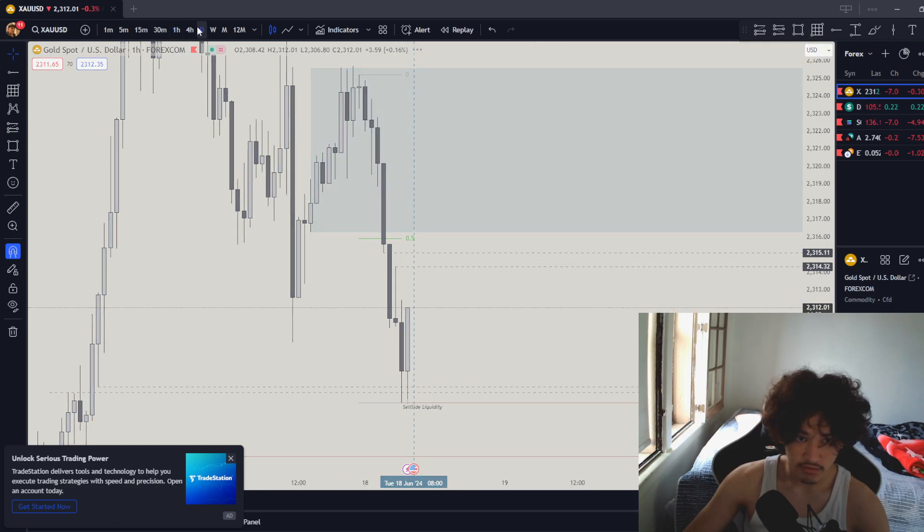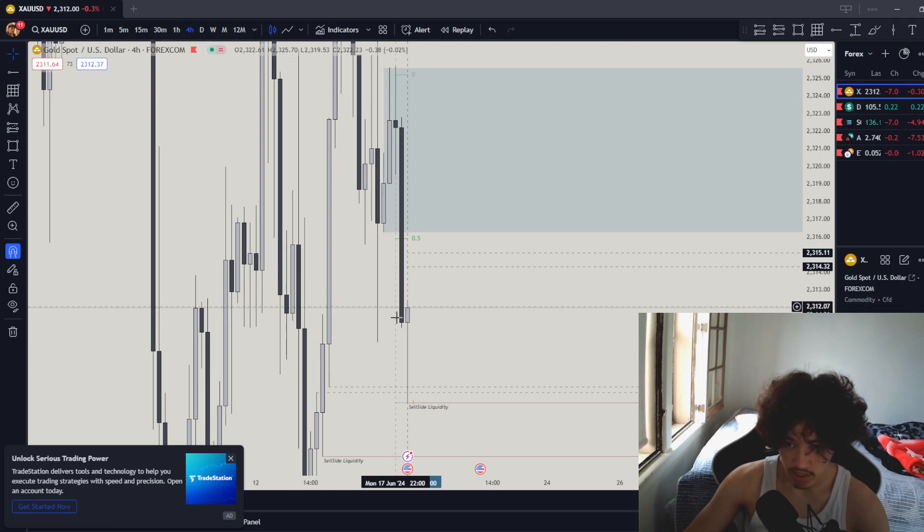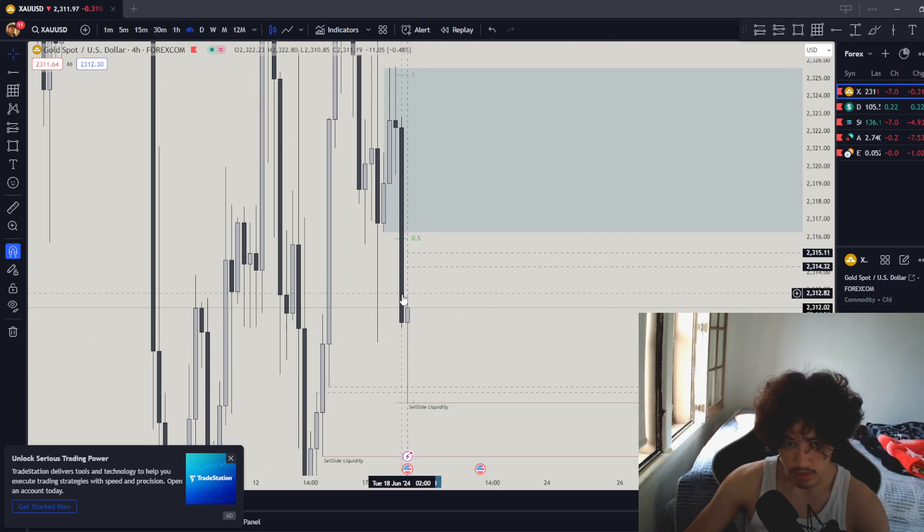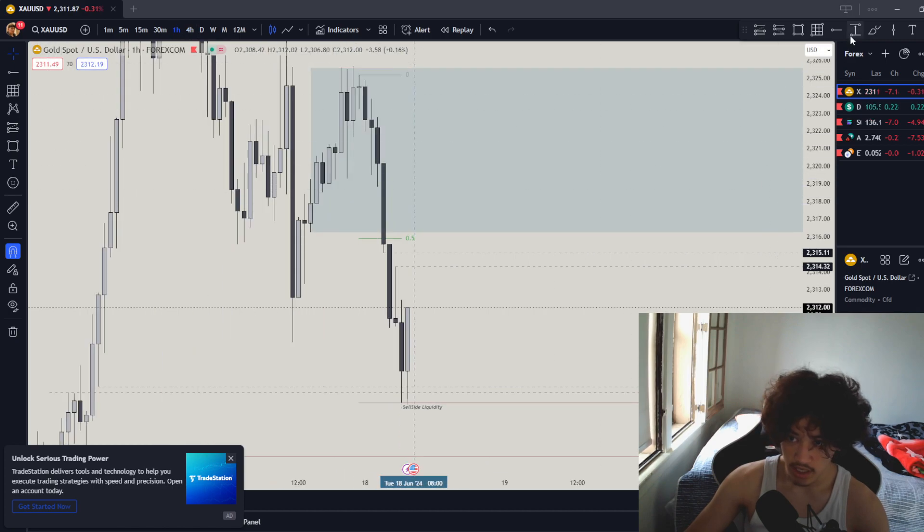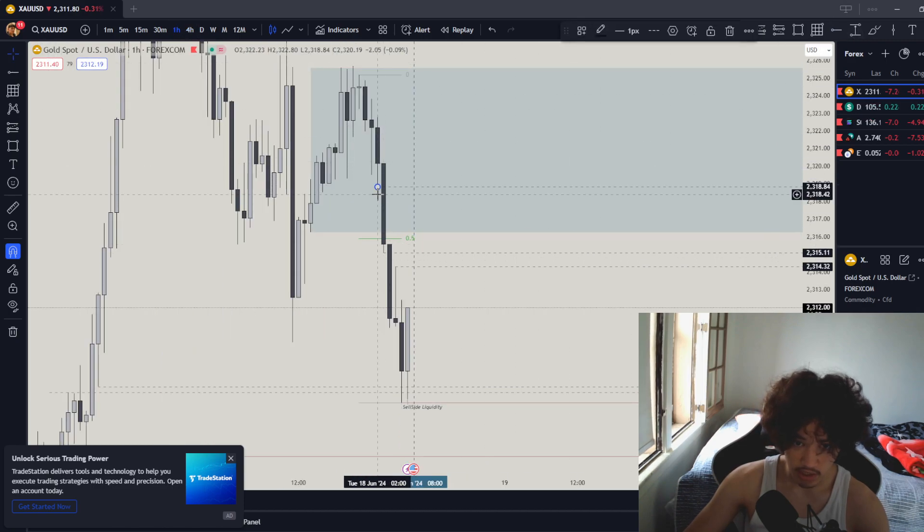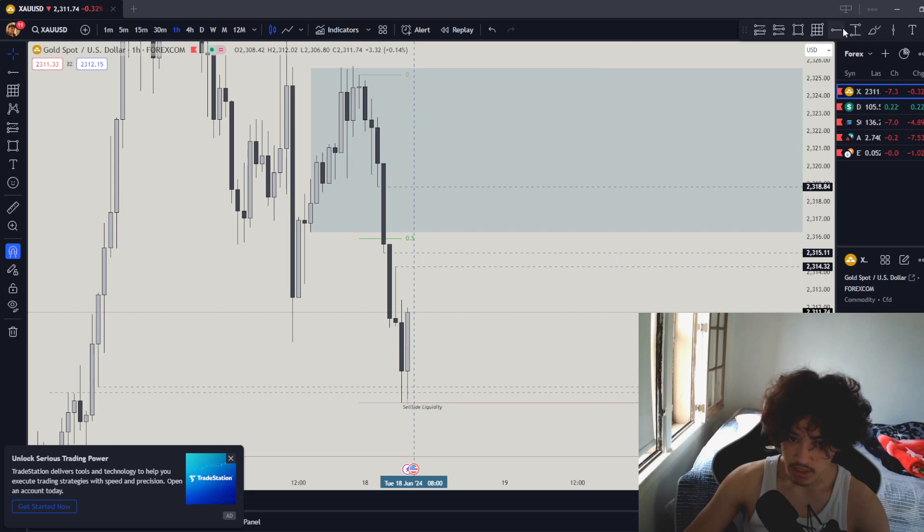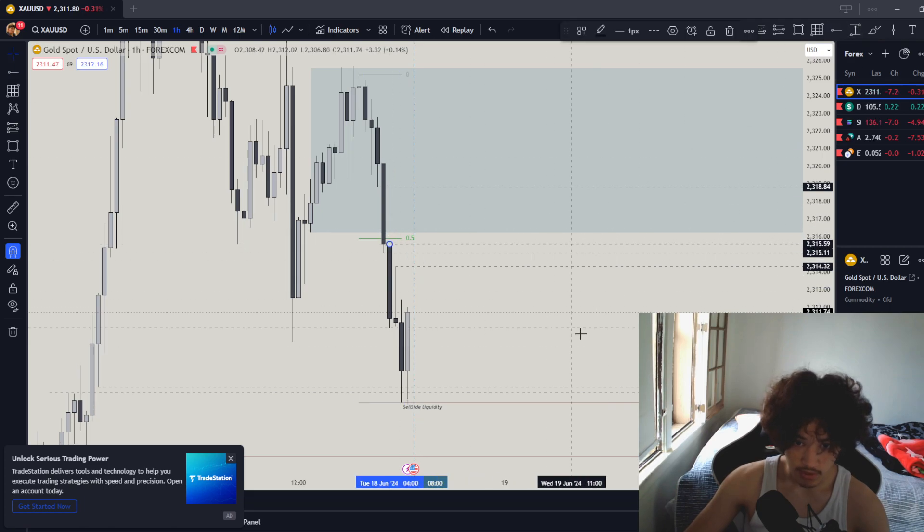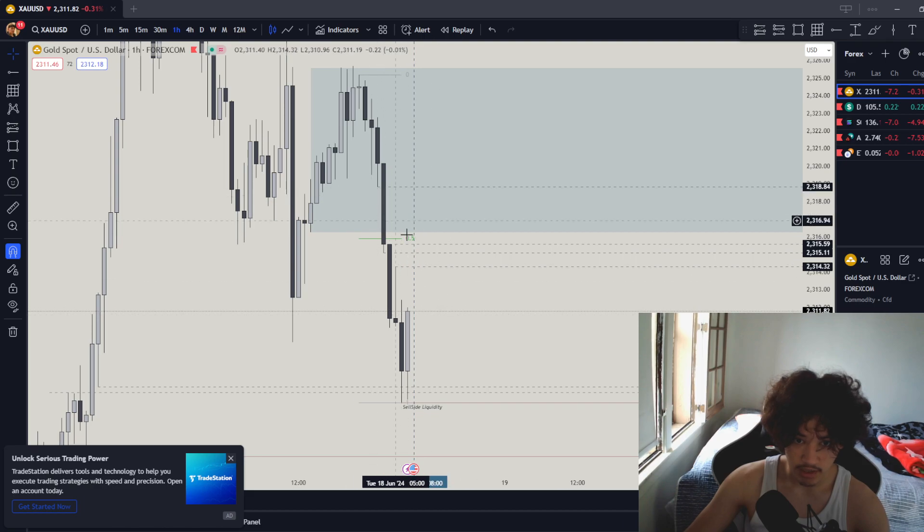On the four hour, do we have any four hour FVGs? We have no four hour FVGs. The candle hasn't closed yet so we don't really know where the four hour FVG is going to be. But let's mark the hourly. At 10 o'clock want to see how that four hour FVG looks like. We got another one right over here. These are the four hour FVG and the hourly FVGs.